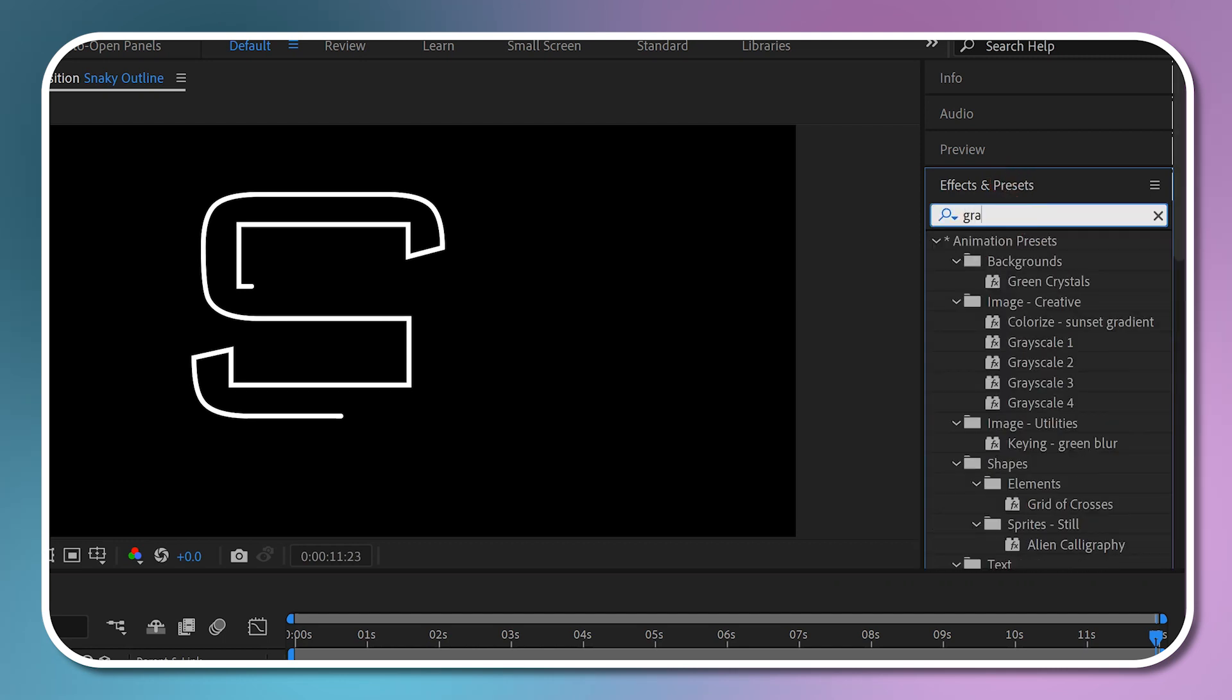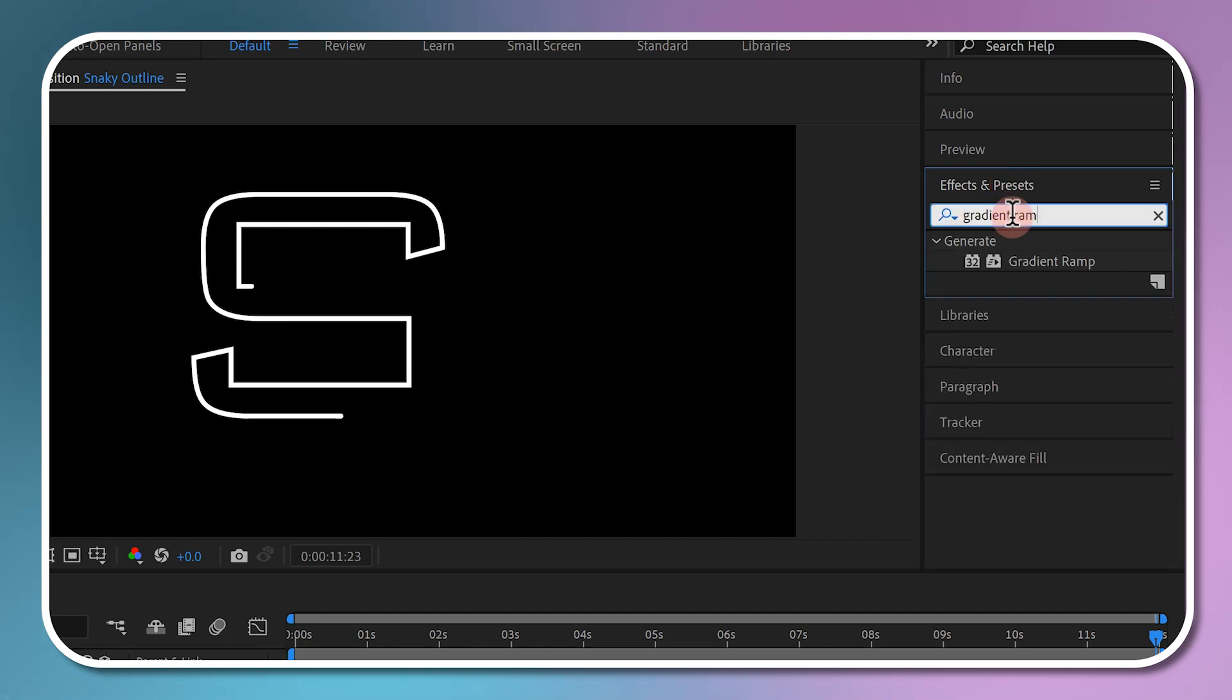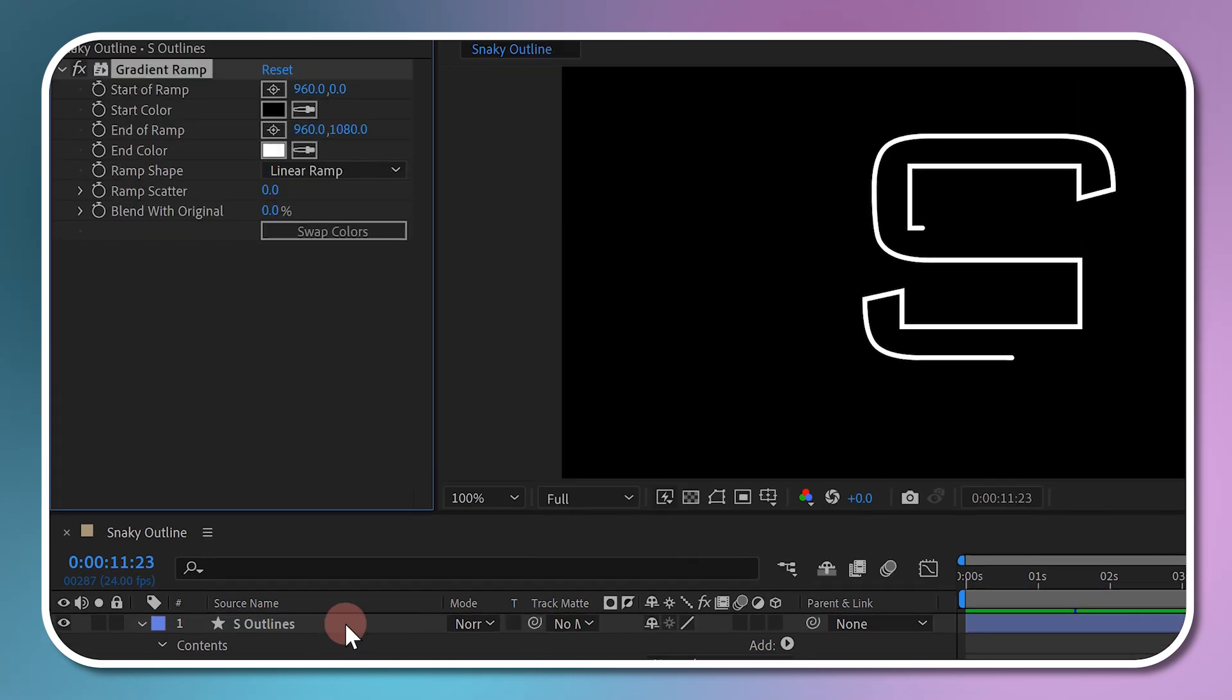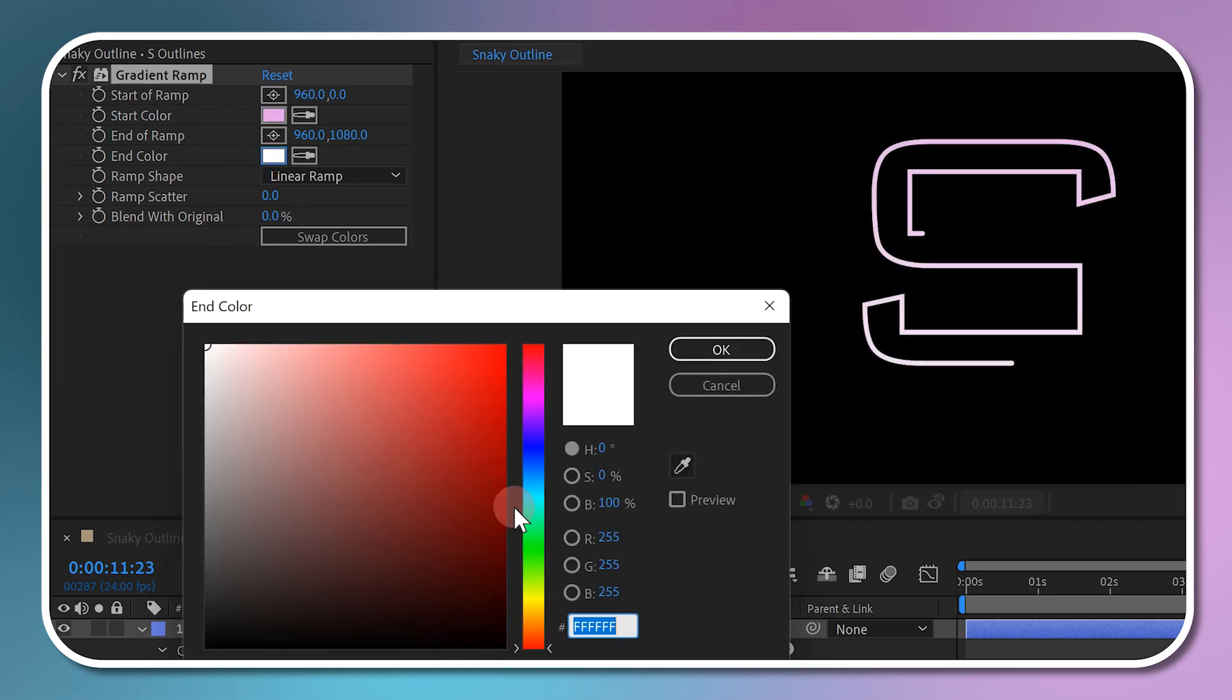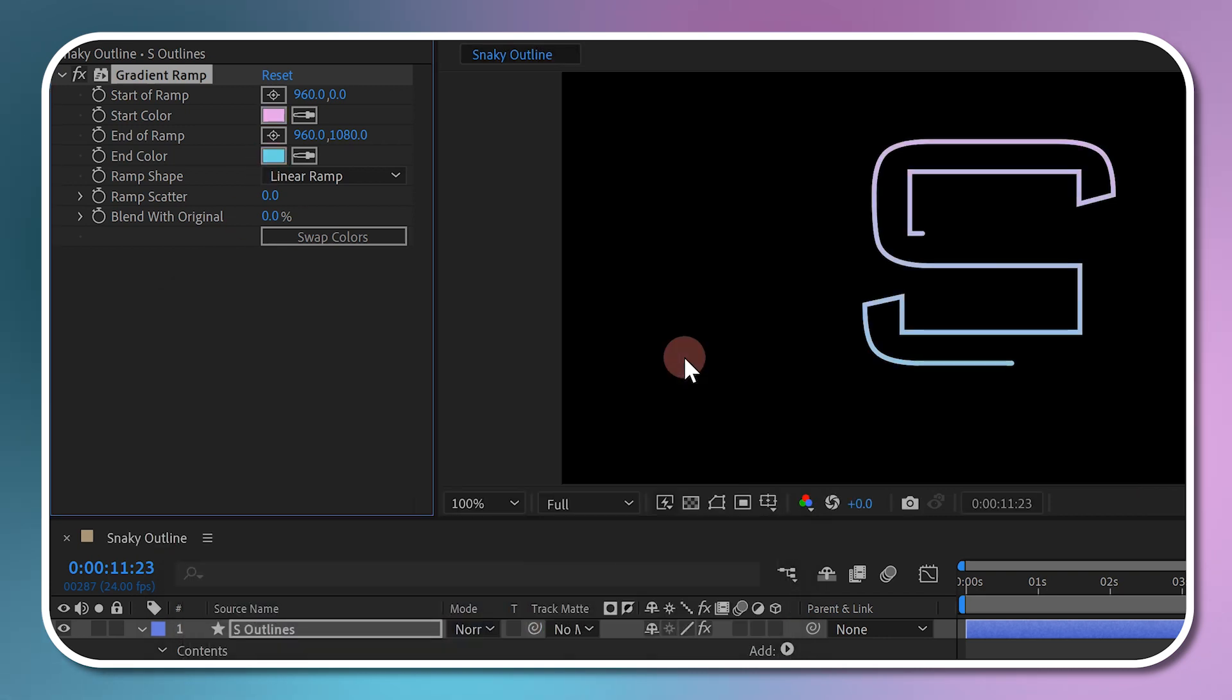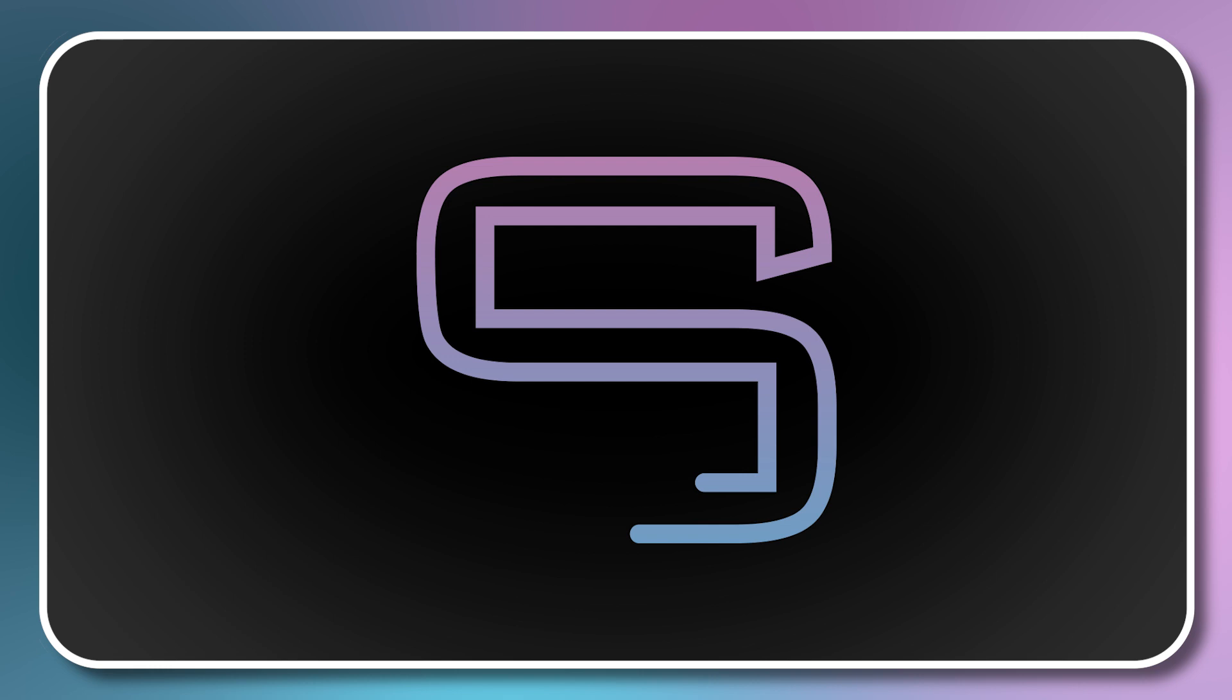To add a gradient fill, go to Effects and Presets and search for Gradient Ramp. Add it to your shape layer. Then go to Effects Control and change the color of the gradient to your liking. I have decided to use lighter pink and blue color. If you want, you can also change the starting and ending points of the gradient from Effects Control.